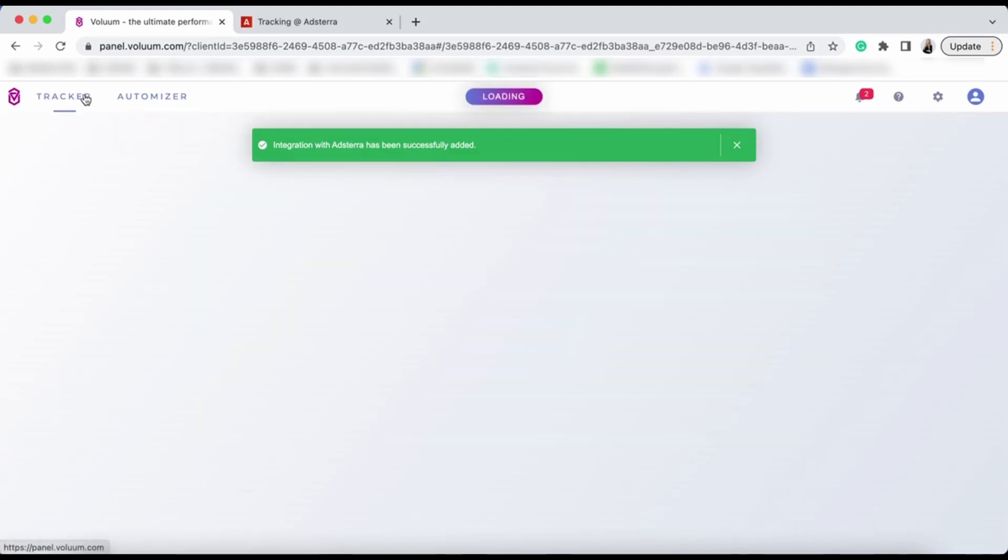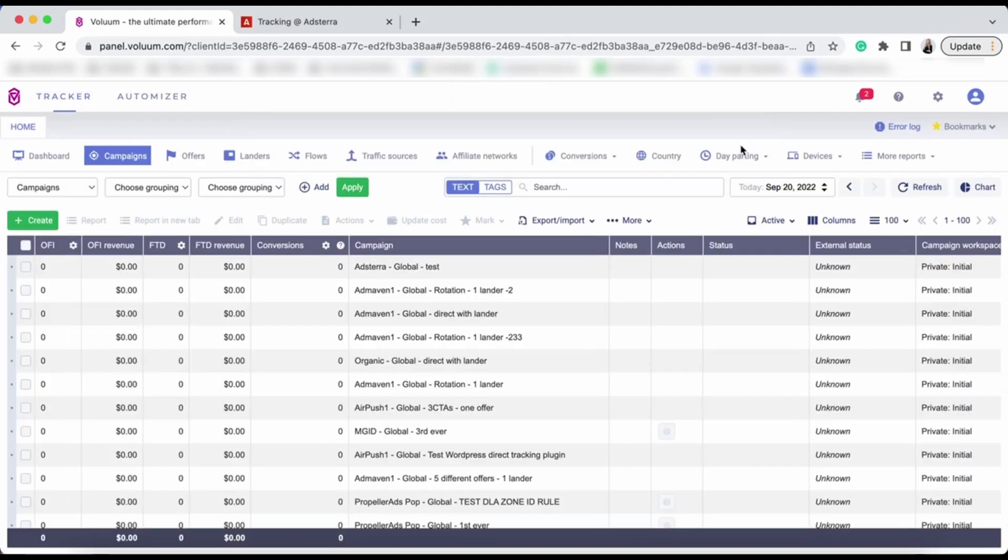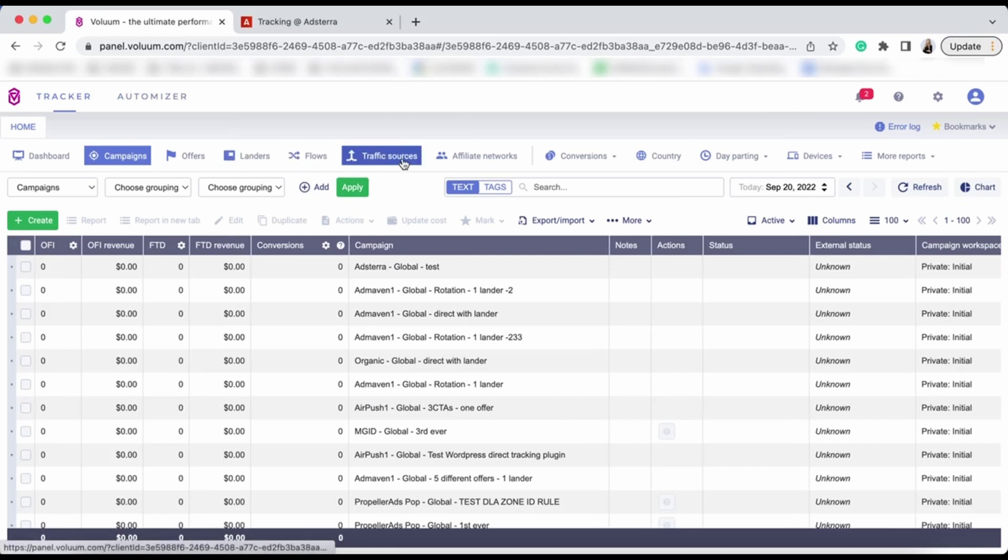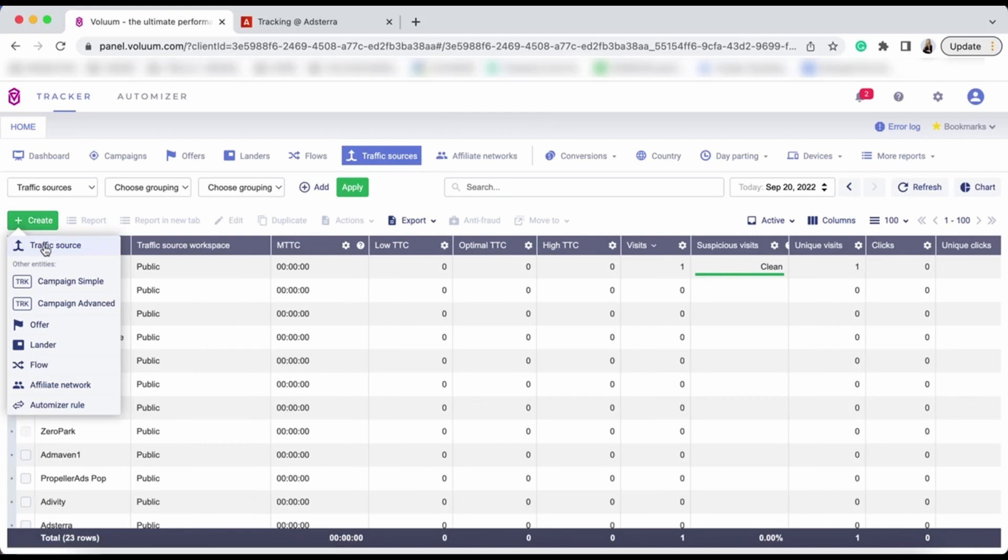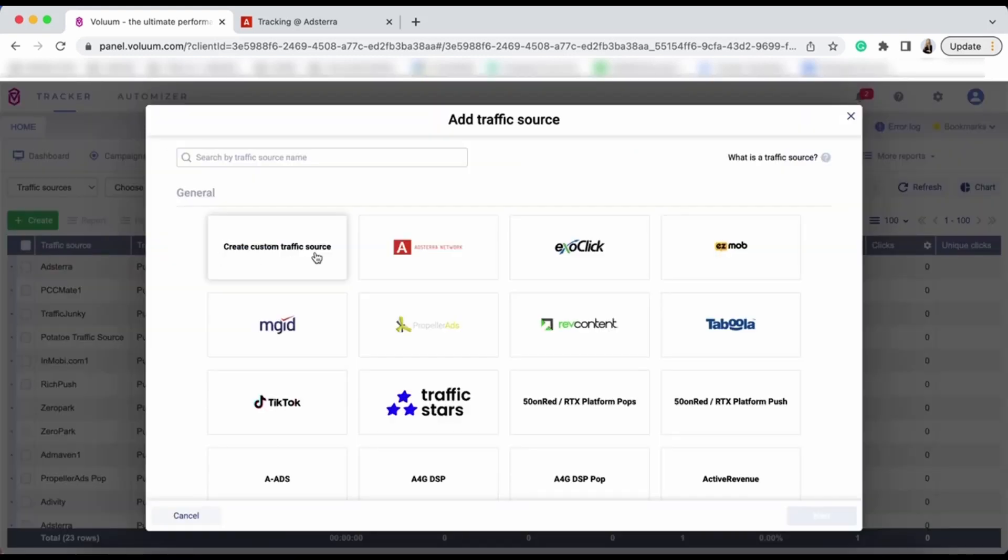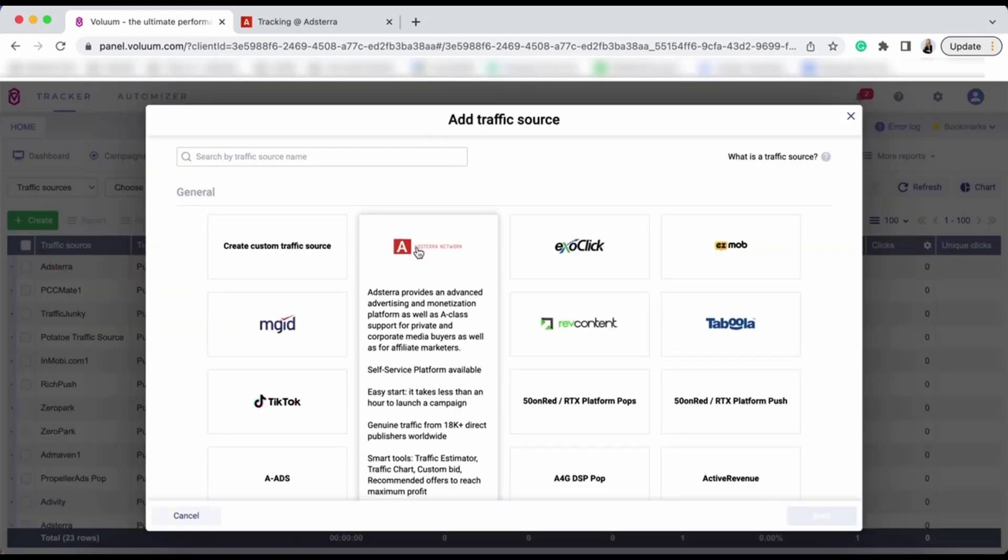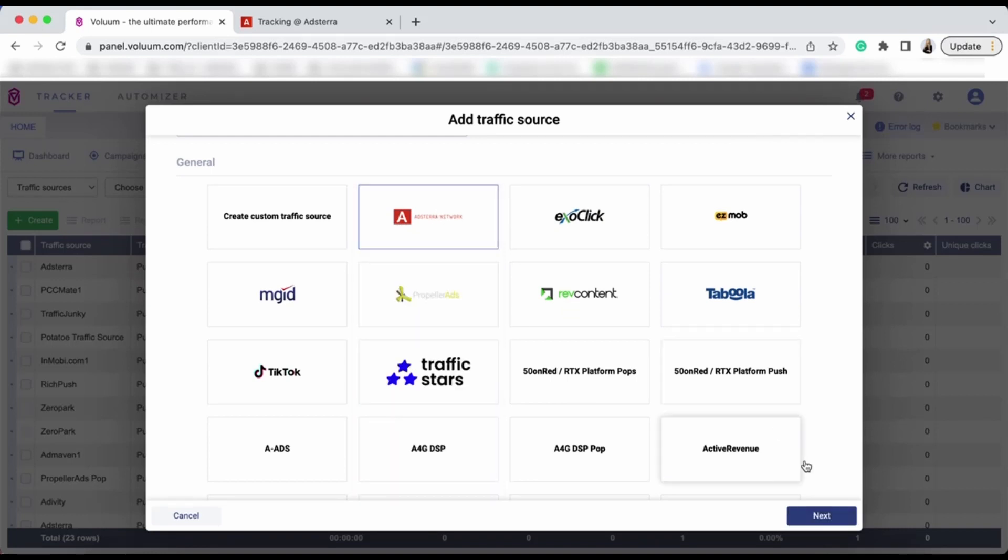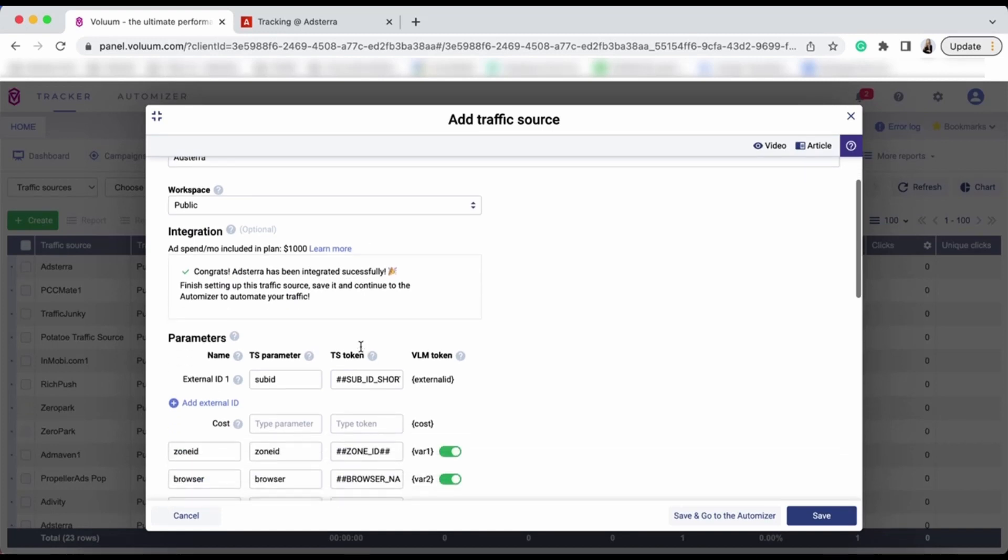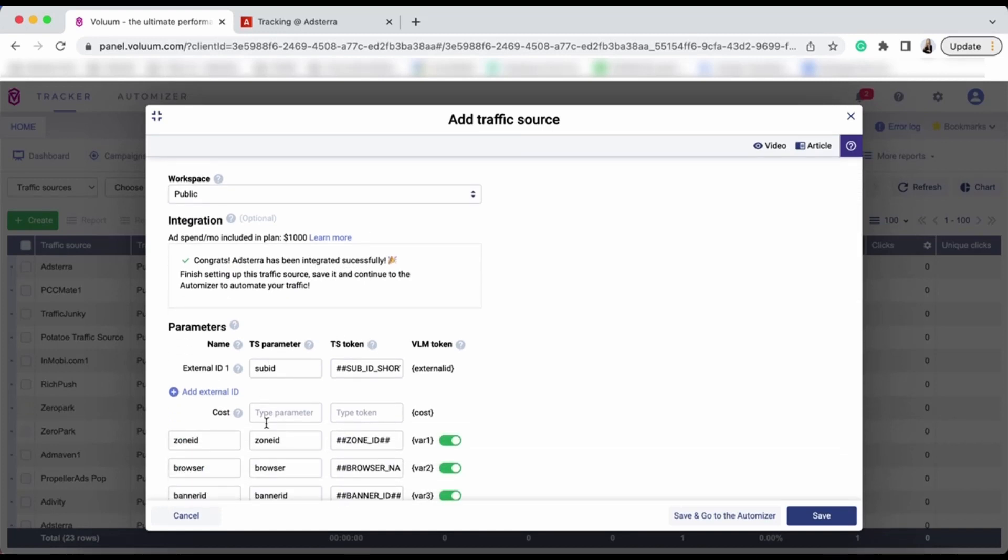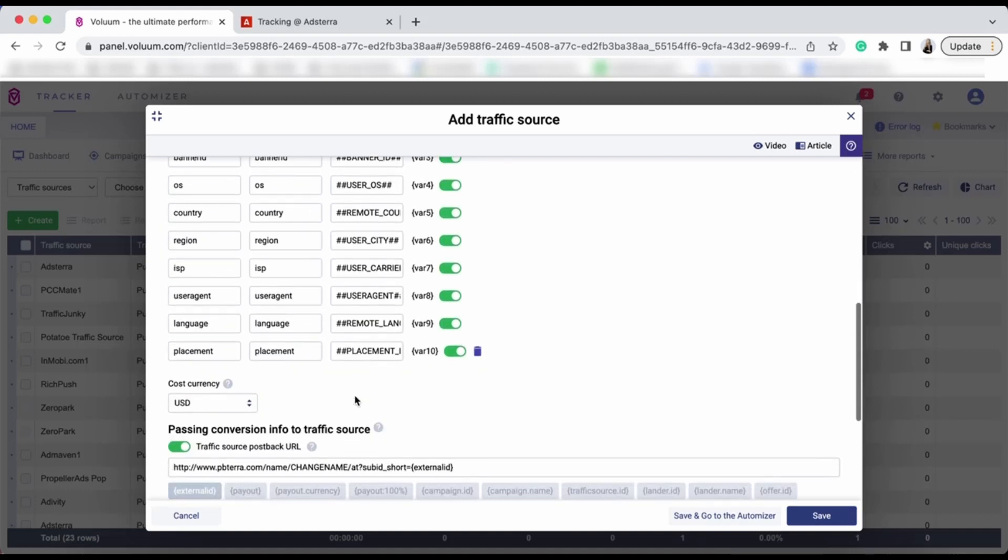Go to Tracker and add the Adstera traffic source element. Go to the traffic source and hit Create. As you can see, we have the Adstera template here as well. Click Next. Adstera has been successfully integrated. You can see that the parameters and tokens are already filled out.